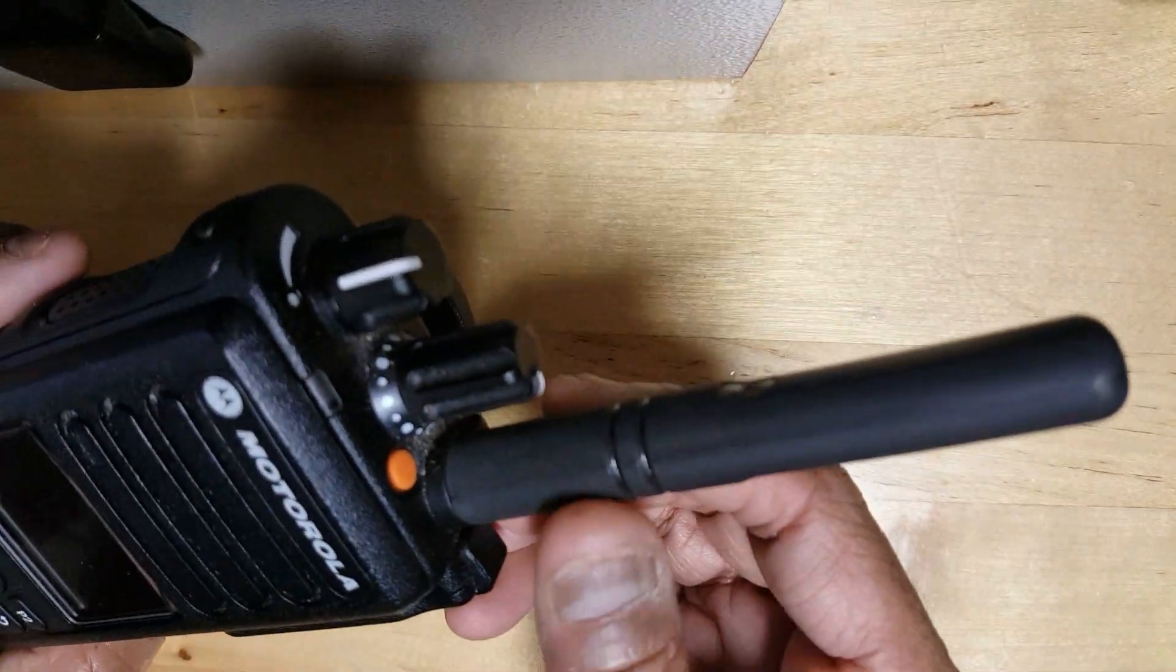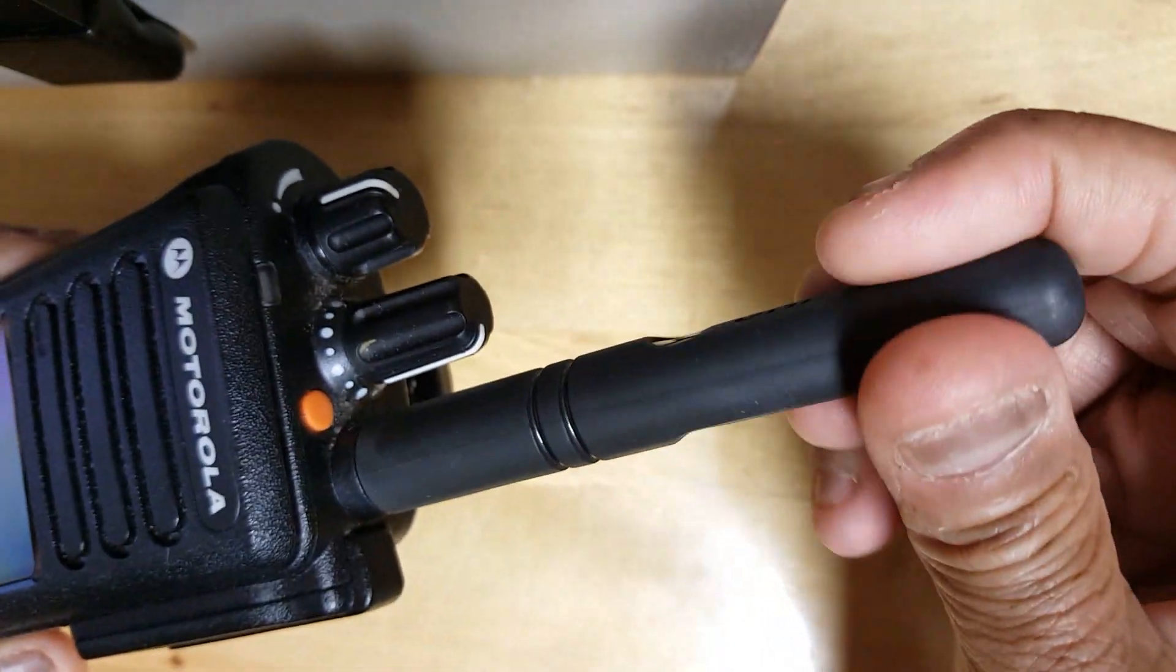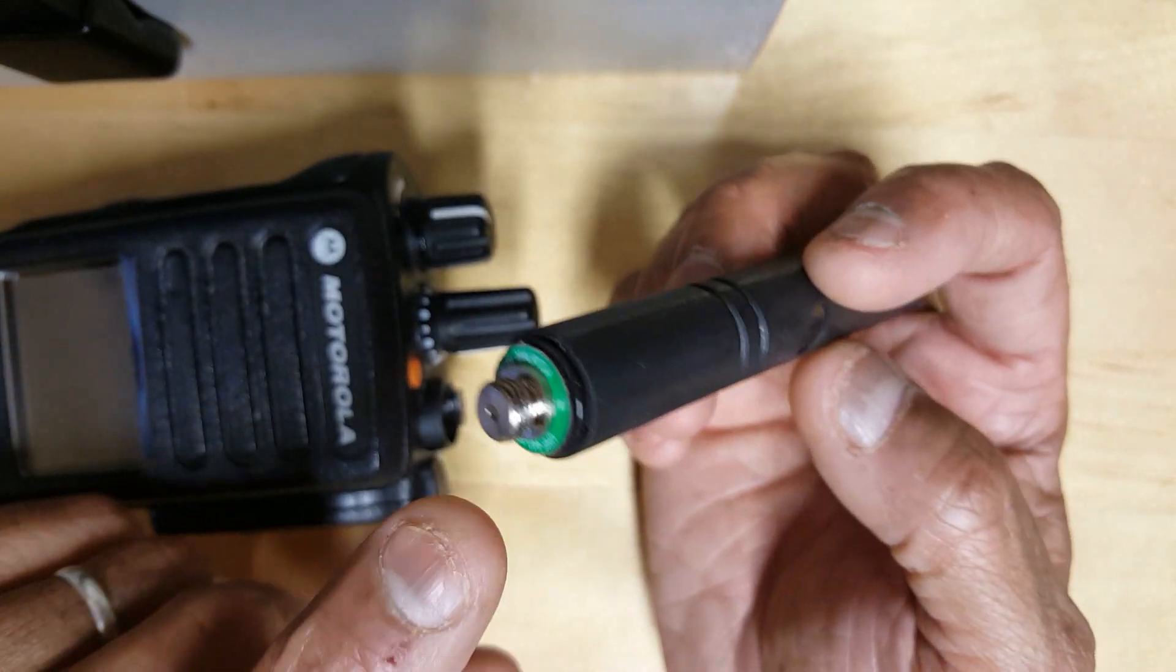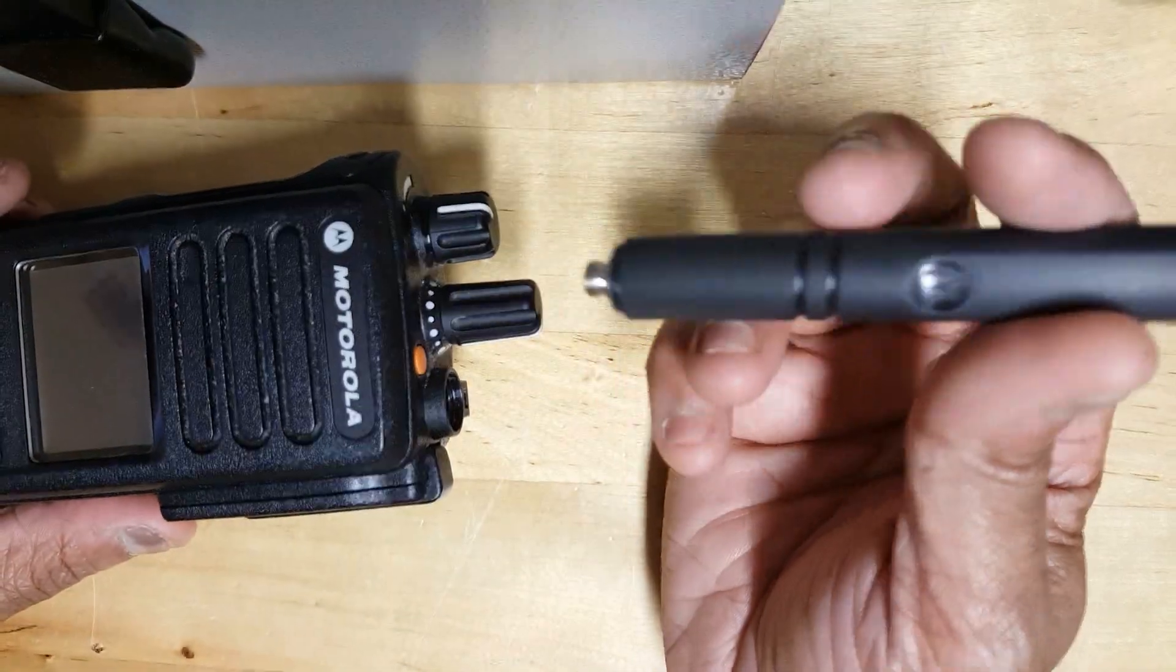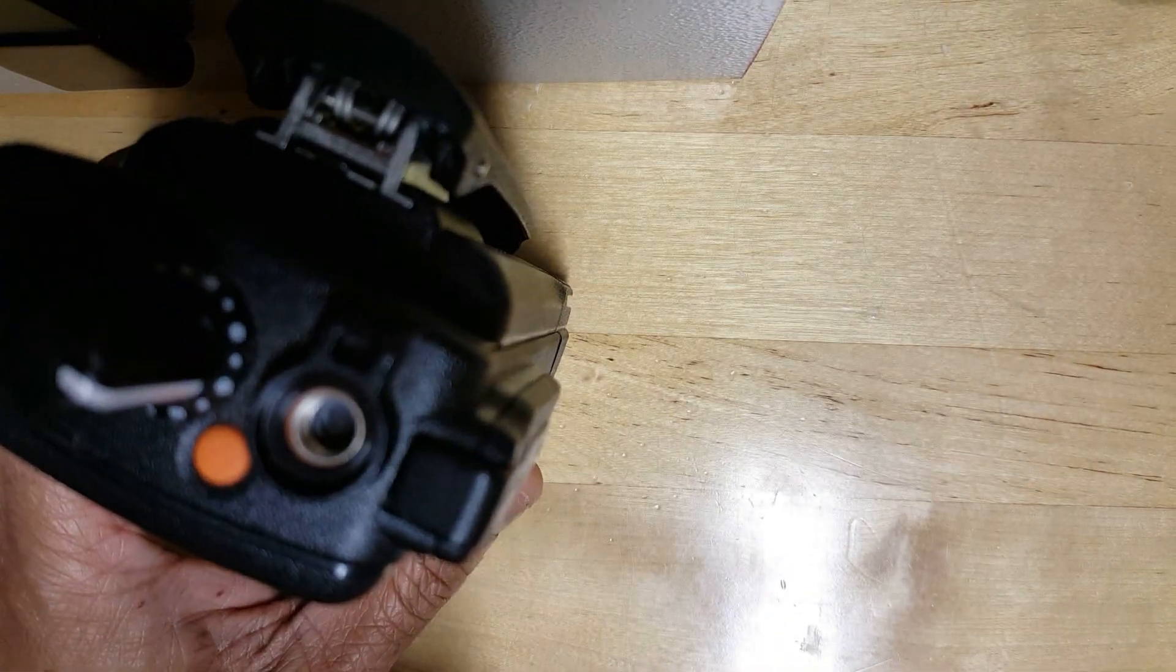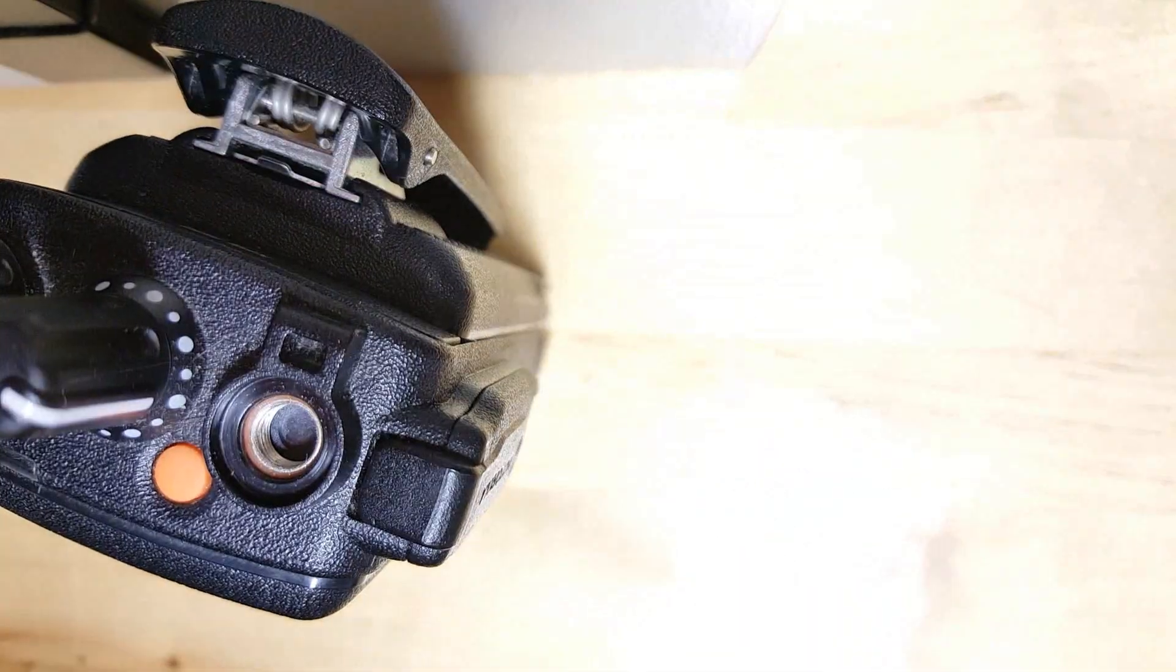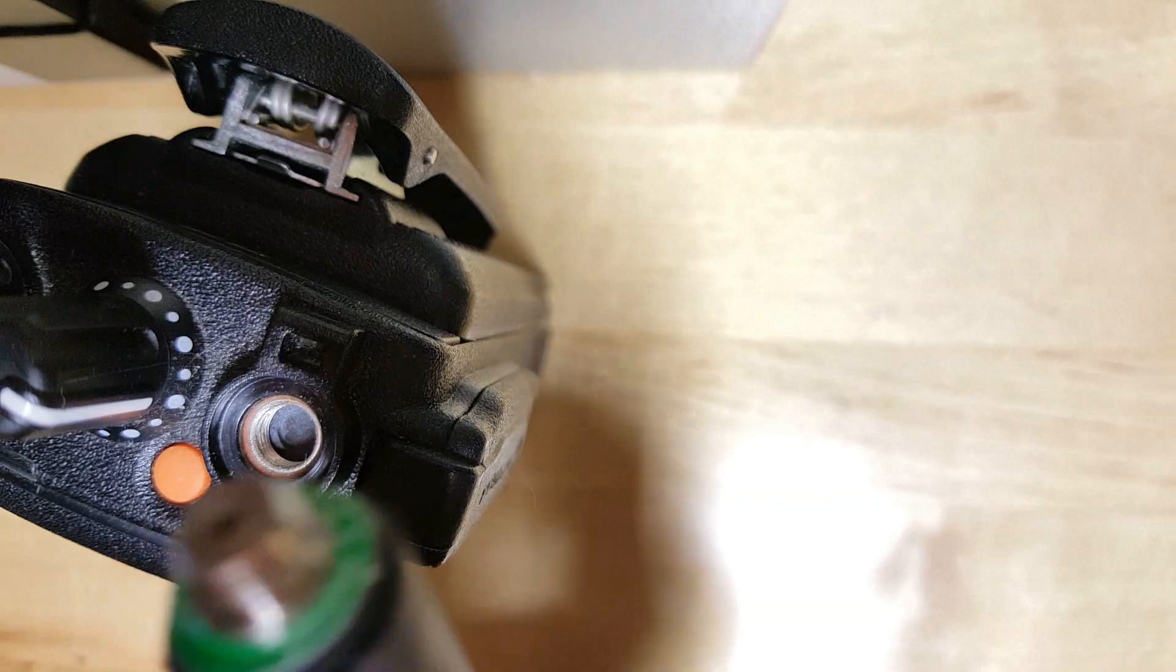The reason why these antennas are kind of unique is their connector types are not very common. The connector type is very unique. You can't just stick in an SMA connector in there and expect it to work. If you look in the Motorola connector it's got a unique way that this connector pops in and works.